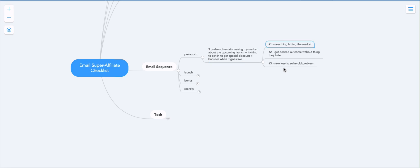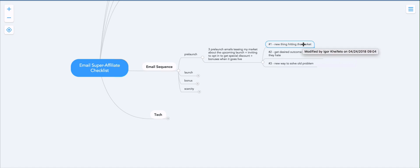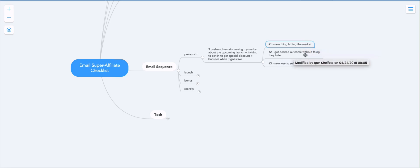So the three emails, you can follow this formula, you can change it. I'm just giving you a formula that is just going to work by default, but you can play with this. The three emails are new thing hitting the market, so literally just announcing a new thing. Then the next day you email and you say,